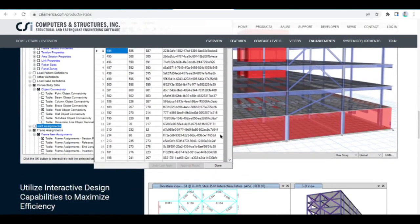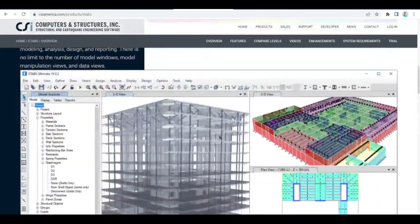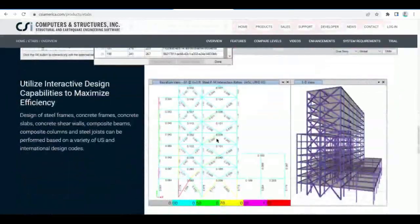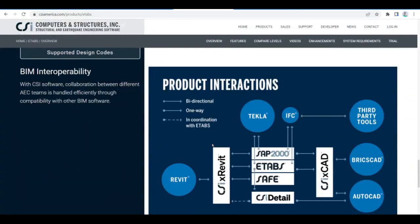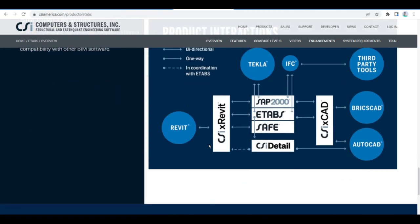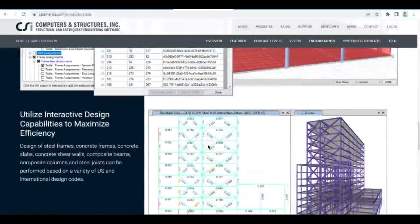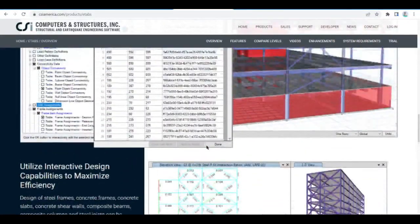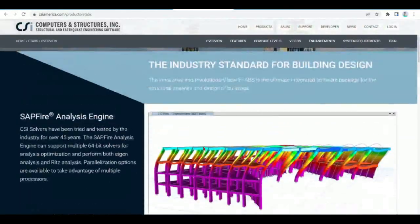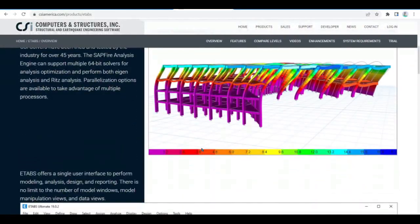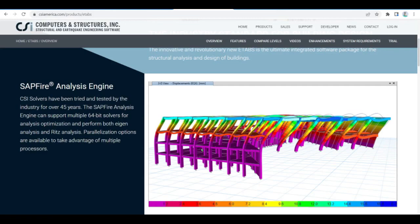Basic or advanced systems under static or dynamic conditions may be evaluated using eTabs. For sophisticated seismic performance assessment, modal and direct integration time history analysis may couple with P-delta and large displacement effects. Non-linear links and concentrated PMM or fiber hinges may capture material non-linearity under monotonic or hysteretic behavior.